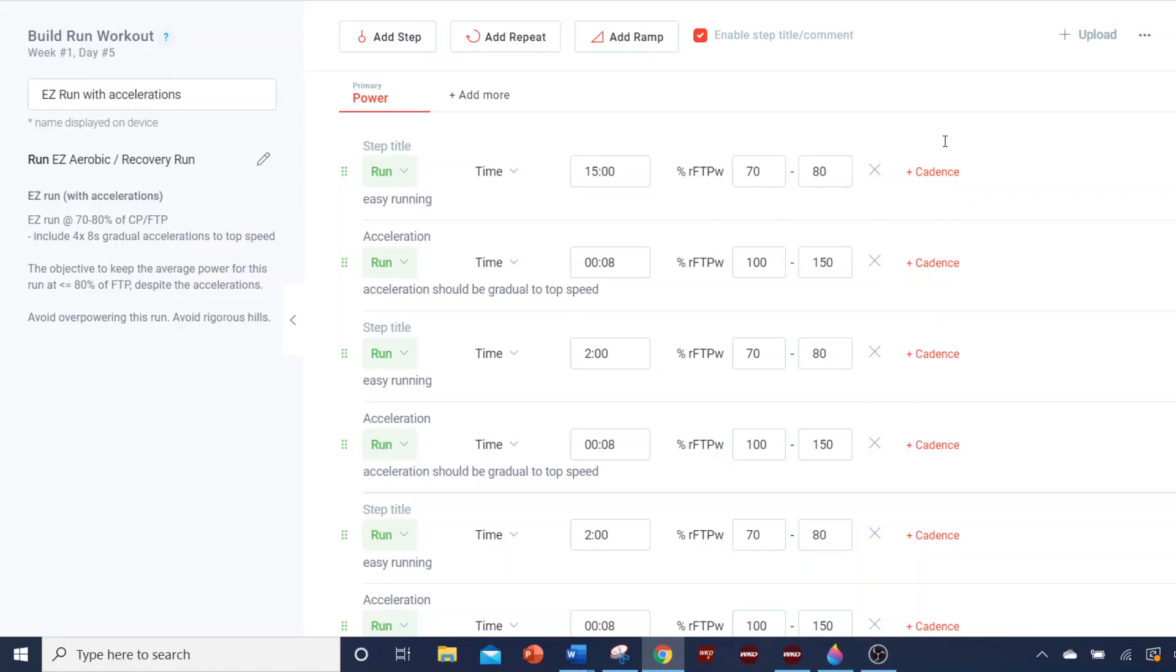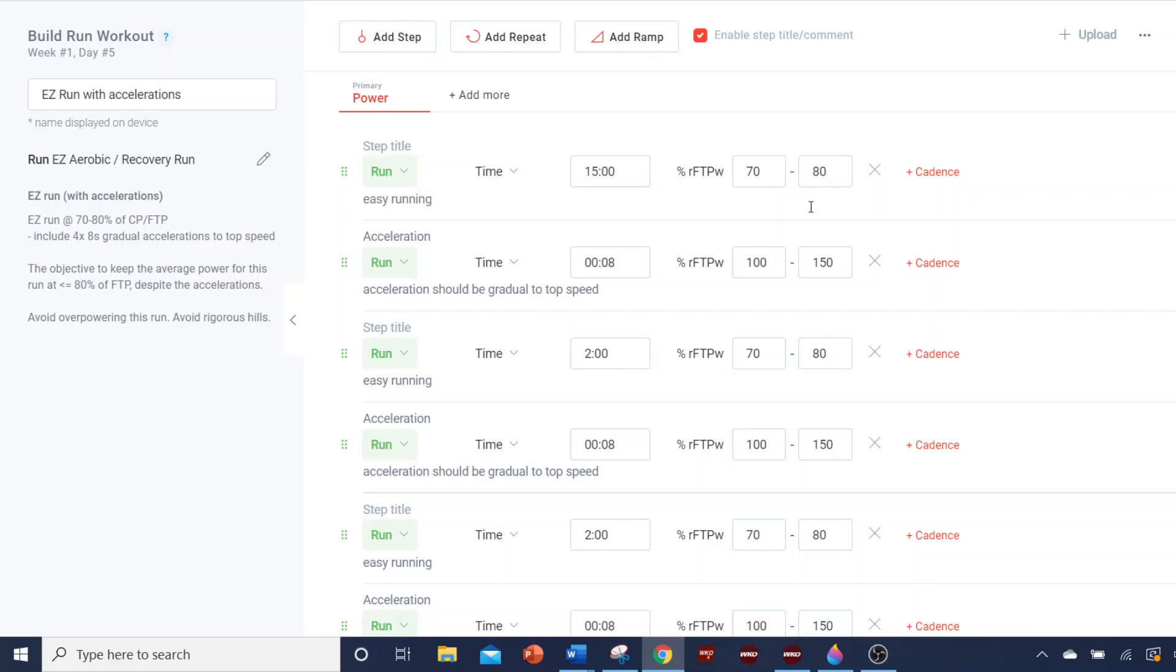I build my plans based on percent of FTP. And then I save my plan, and when you open it up, it's going to have the percent of FTP in there on Final Surge. However, what you want is for that percent to be converted over to the proper power number. And there's a couple of things you should know about doing that.